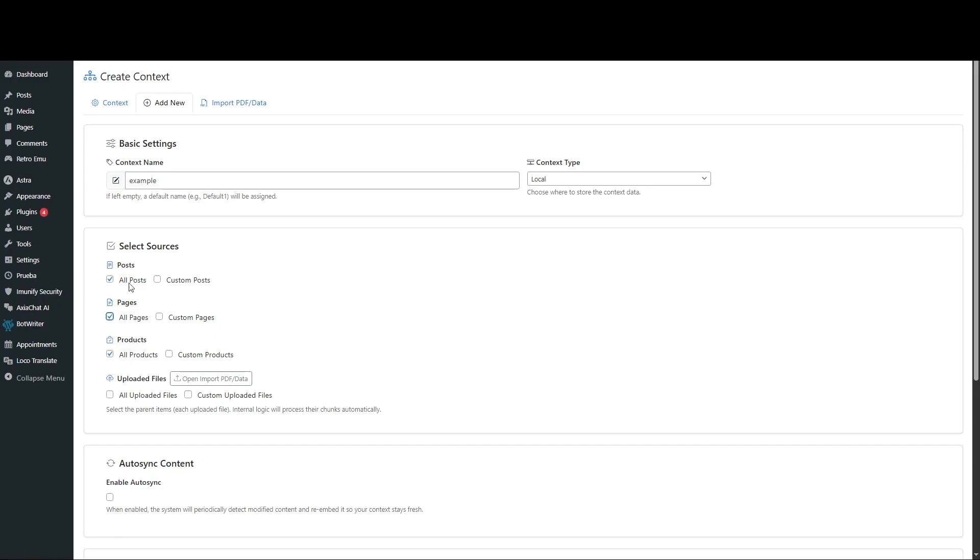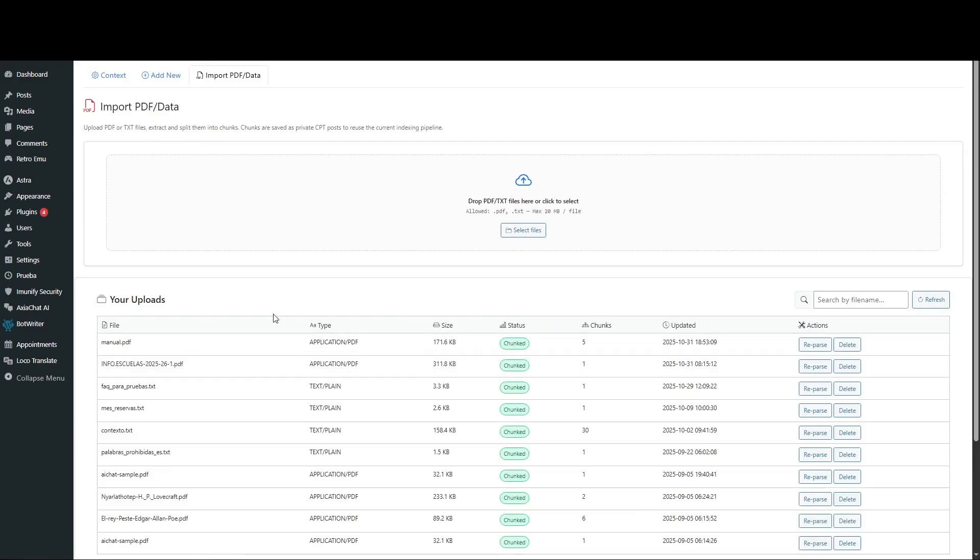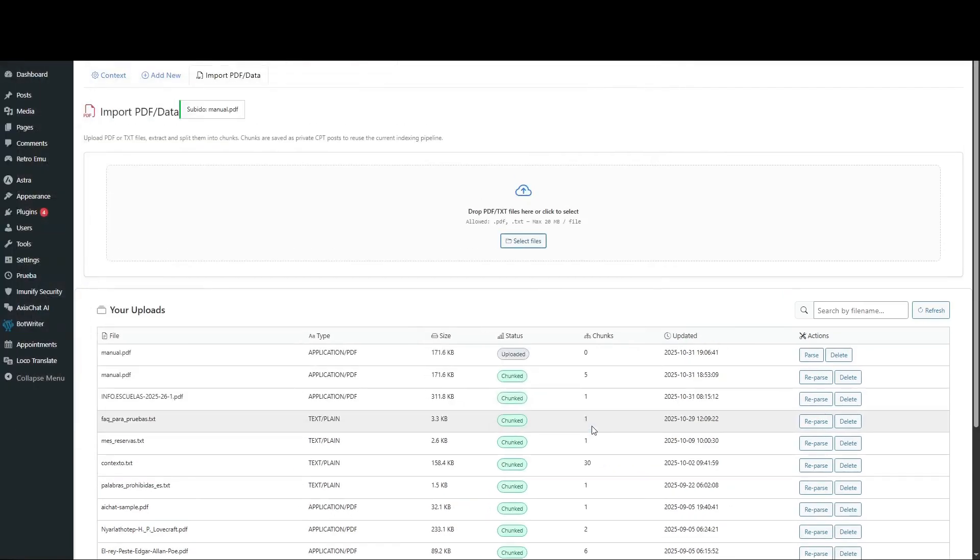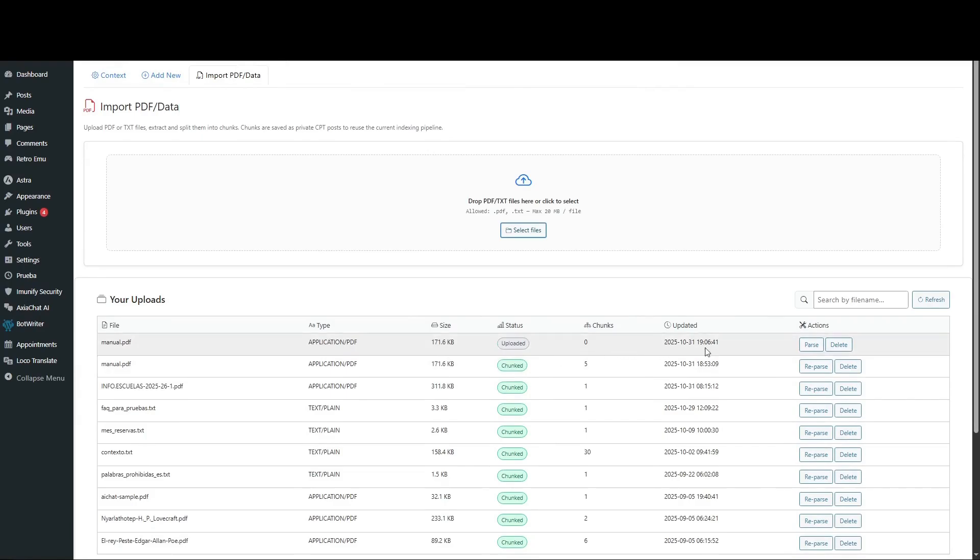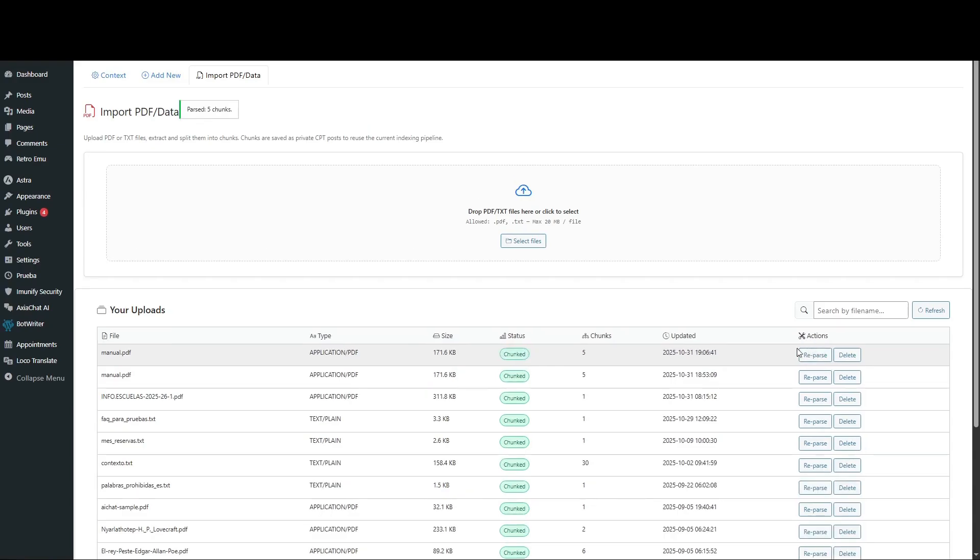Let's see how to add an external PDF, for example, a procedure manual. Click Import PDF. A new window will appear. Click Select Files. Choose a file from your local computer. In this case, we'll select this operational manual. Upload it to WordPress. Once uploaded, click Parse. When parsing is complete, it will appear here in Chunked Status, meaning it's ready to use in the context.